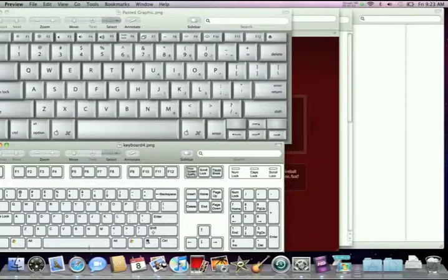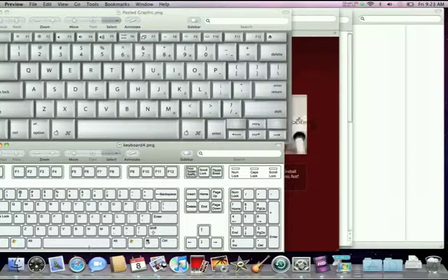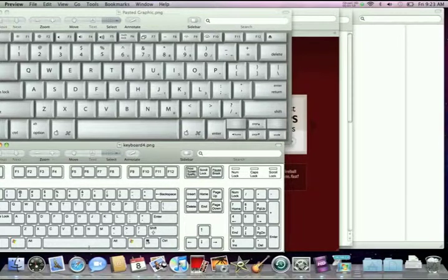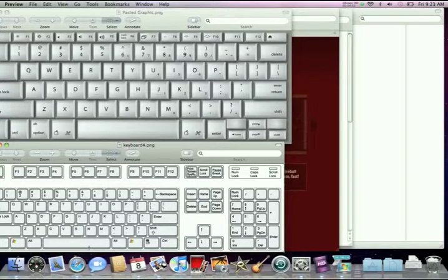You can also press function F11 and that does the same thing. Now you can also customize your keys so that instead of pressing function F11, you can just press F11. But then your sound control will be reversed. So for sound control, you will have to use function and the sound control keys which is F10, 11 and 12. That's just your choice.